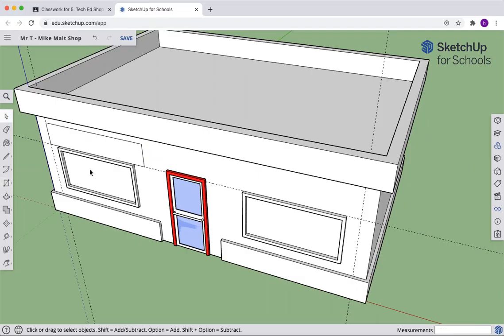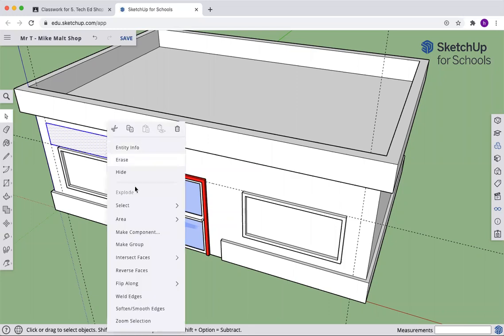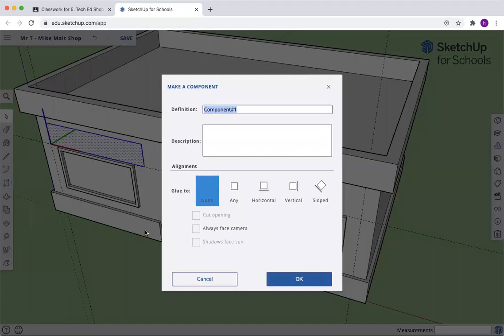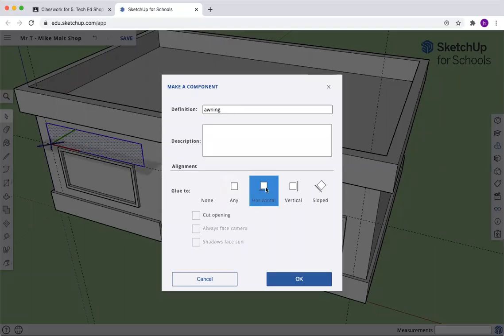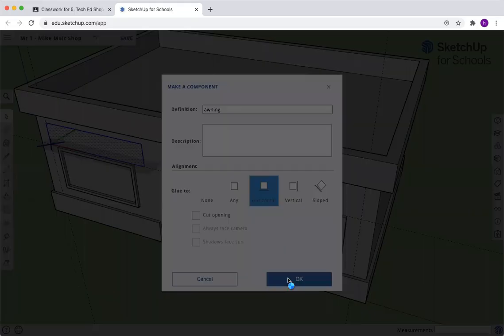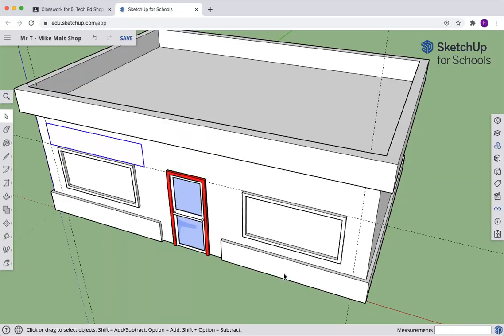Okay, now to make life easier for us, double click inside, right click, make a component. Hold the awning. Glue to horizontal. Click OK.